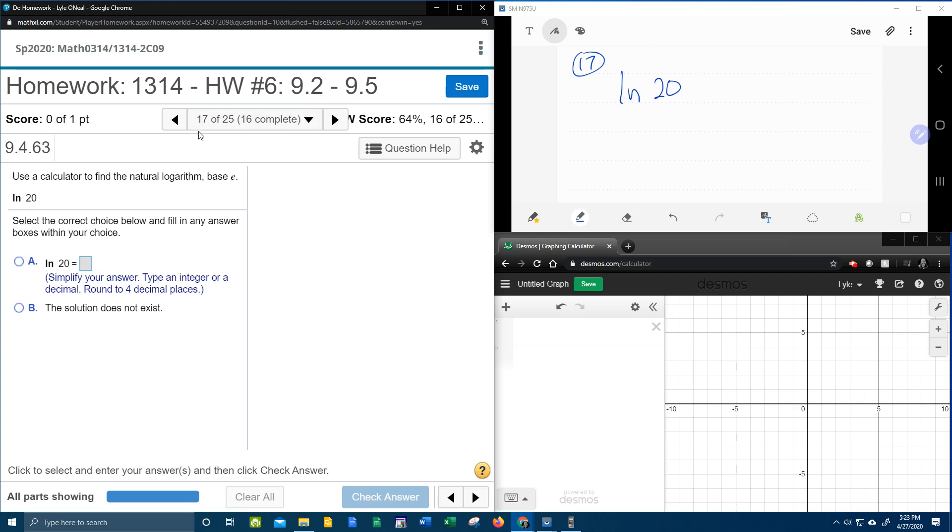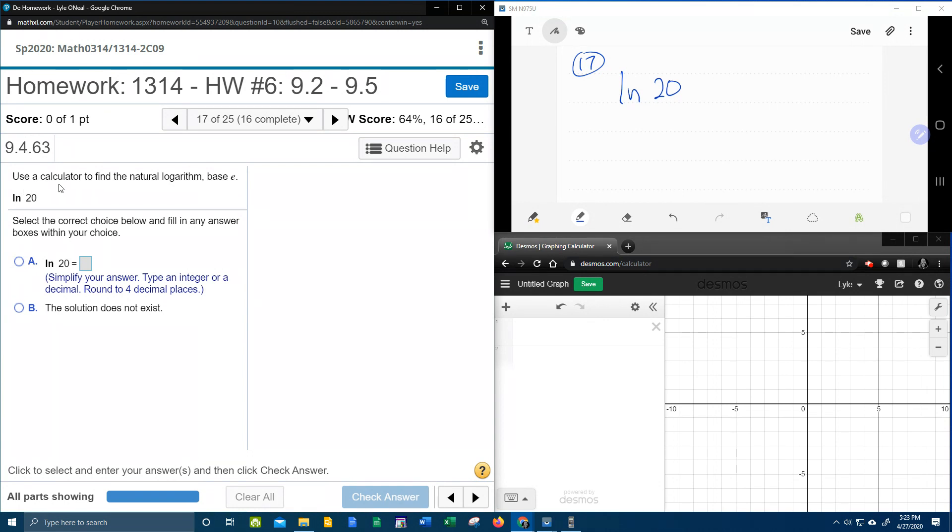All right, here we go. Question number 17 in our college algebra homework number 6 in my lab math. Oh, and look what it says. Use a calculator to find the natural log. Oh, and they remind us that LN means log base E.